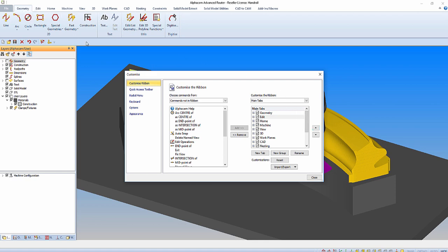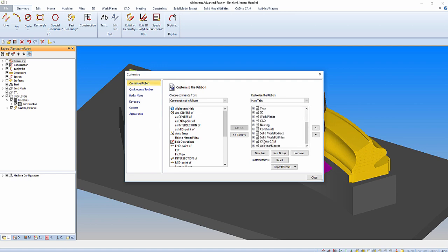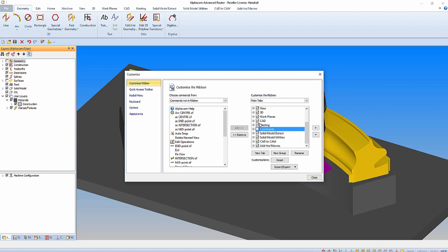If we do not want to use a ribbon we can simply switch them on or off. For example we can switch nesting on, or alternatively we can also switch constraints off.